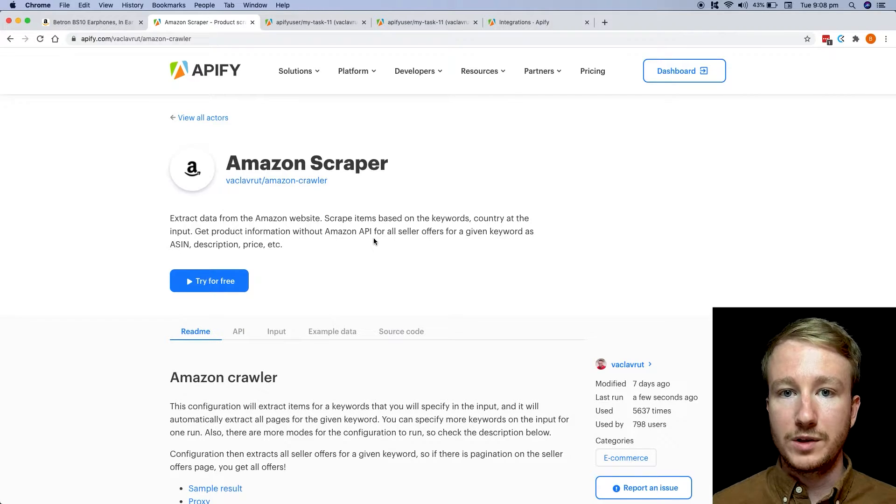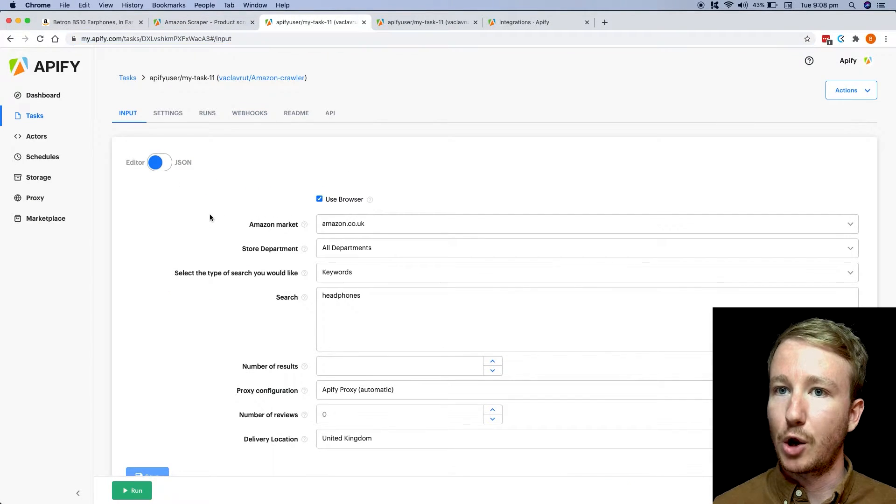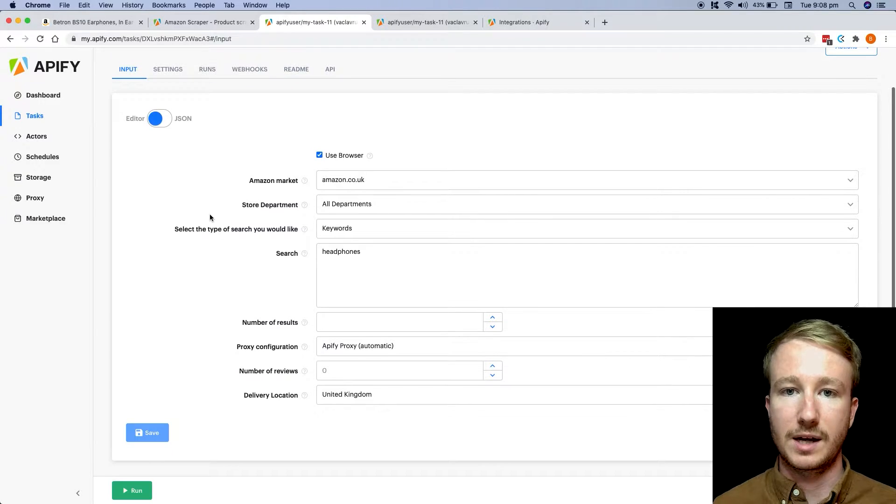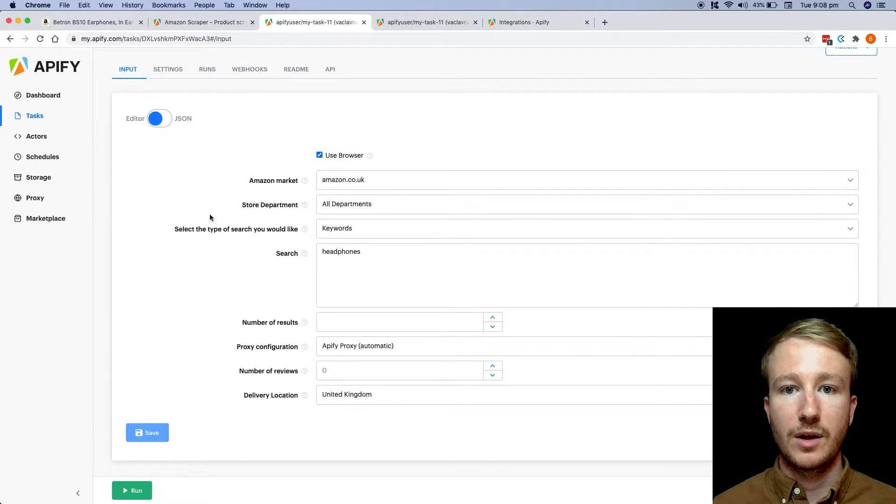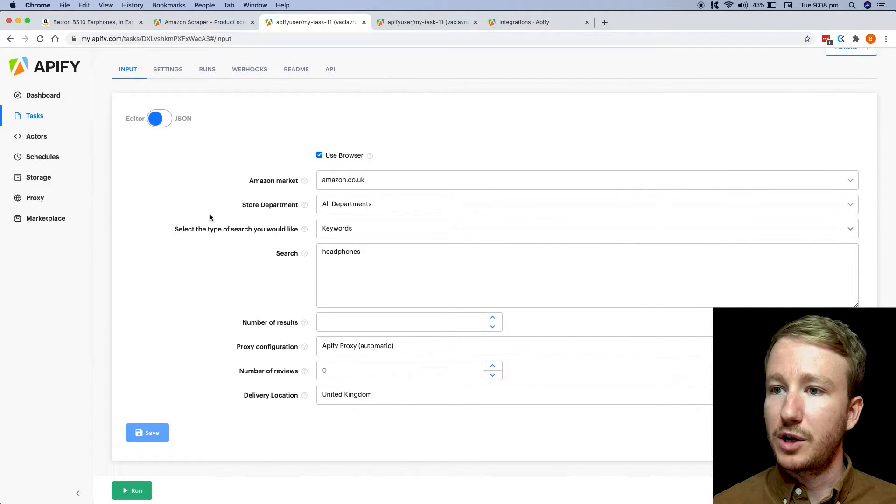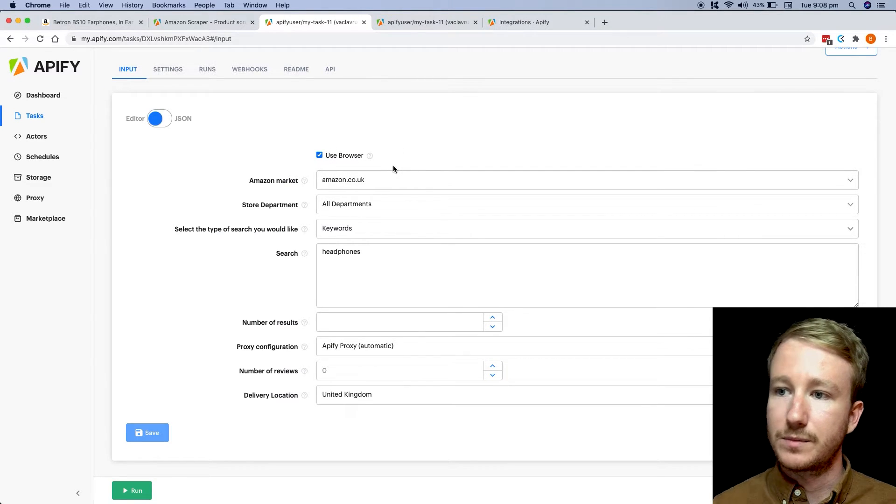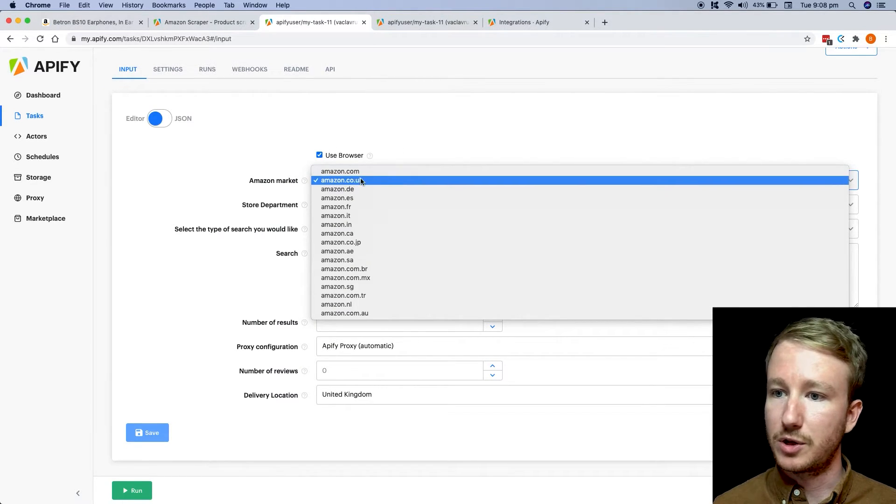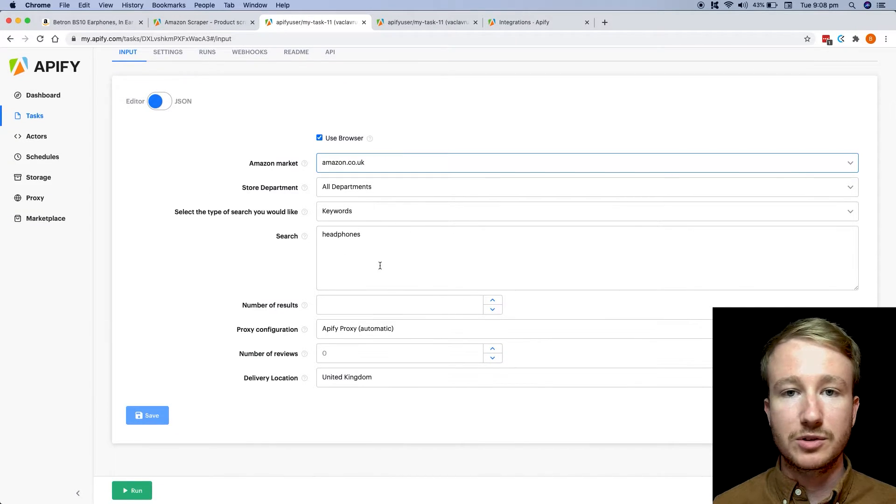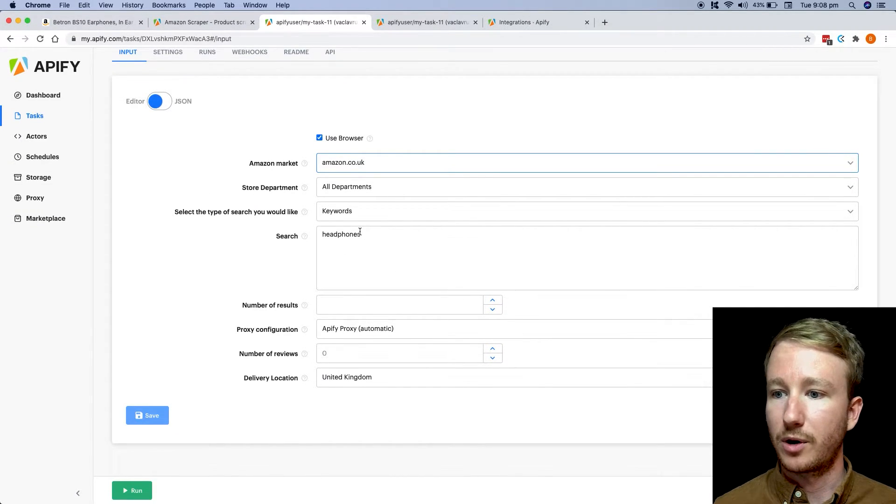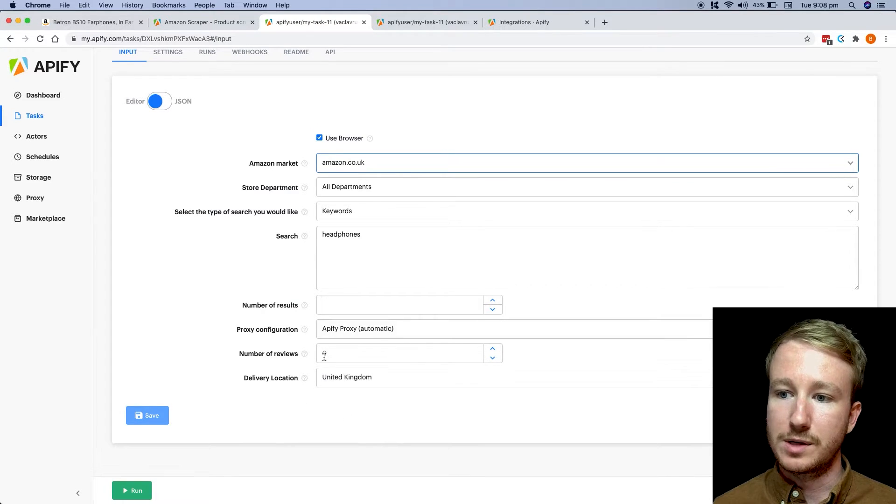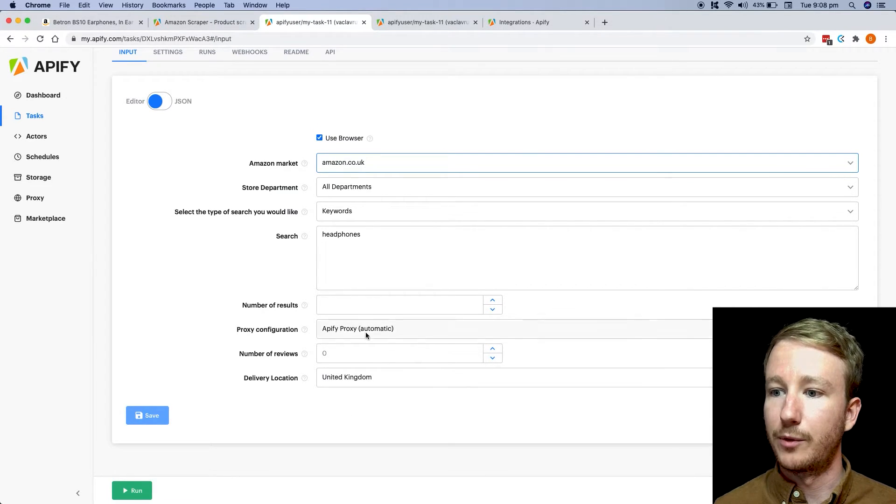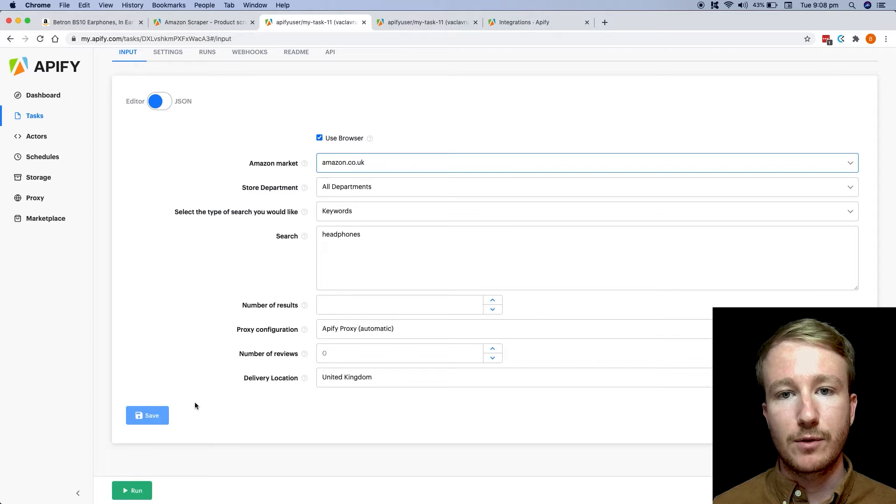So once you have that up and running in your account, you can head over to the Appify platform, and you can start configuring the scraper to exactly what you need. You can select the Amazon market, whether it's the US market or the UK market, you can enter in your search term, what your users would be searching on Amazon to find your products. You can also then filter it to the number of results you may want or number of reviews, hit save and run.